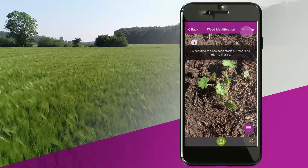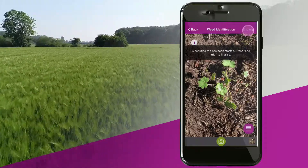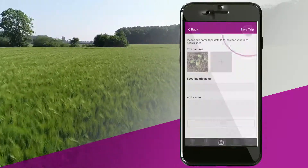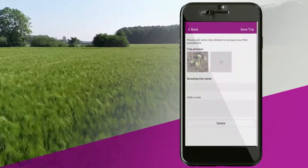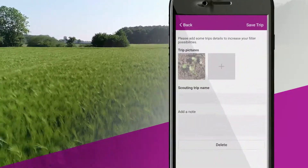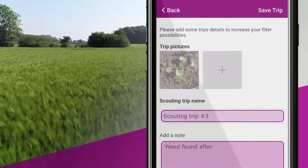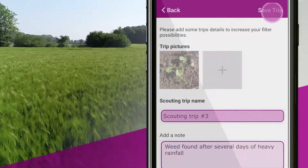To finalise, click on end trip at the top right corner of the screen. Here, you can name the trip, add notes and save the trip.